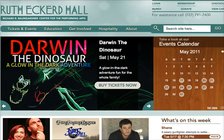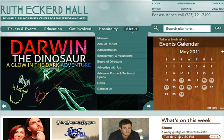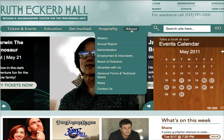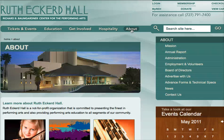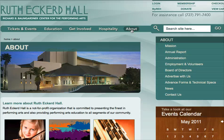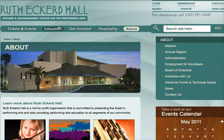Today we'll be looking at the Ruth Eckerd Hall email. For those unfamiliar with Ruth Eckerd Hall, let me go to their About page quickly. It says they're a not-for-profit organization committed to presenting the finest in performing arts and also providing performing arts education to all segments of their community. They are based in Clearwater, Florida.